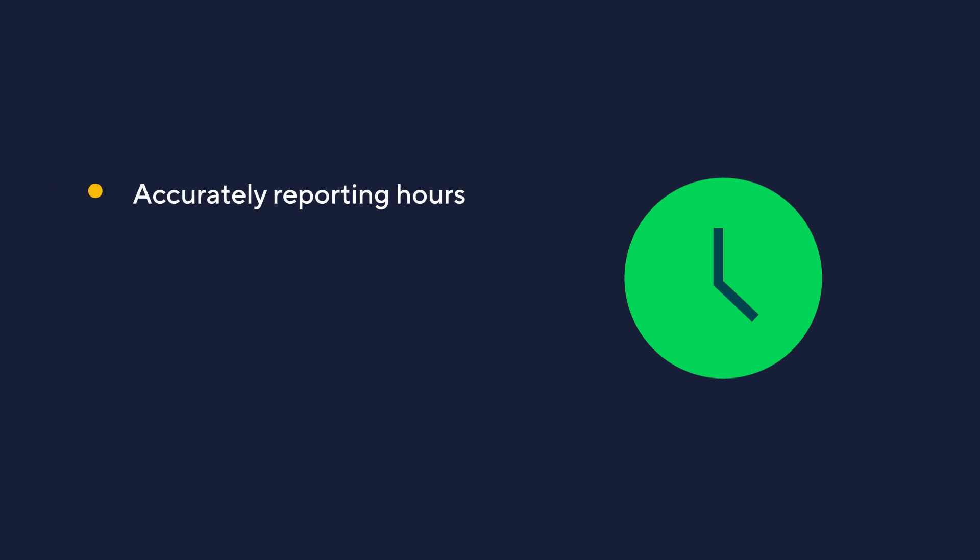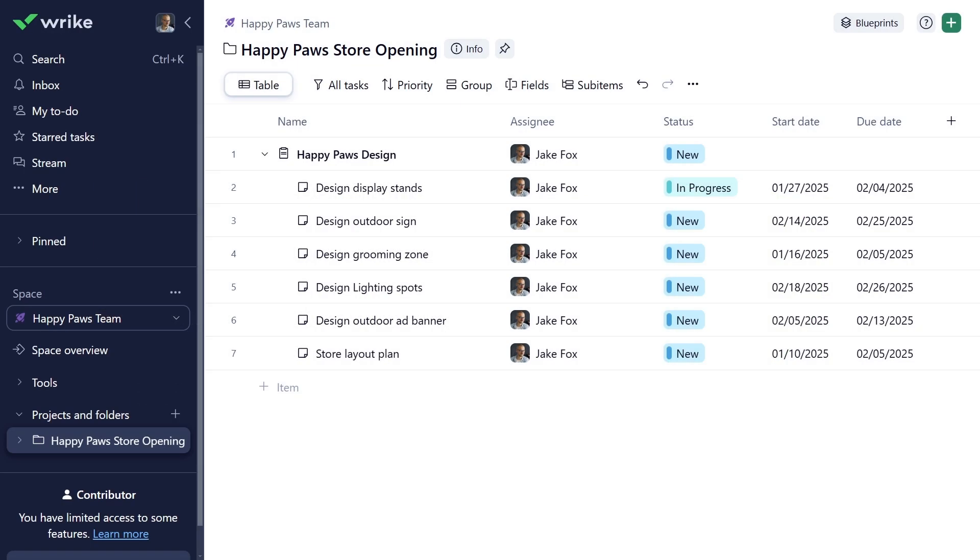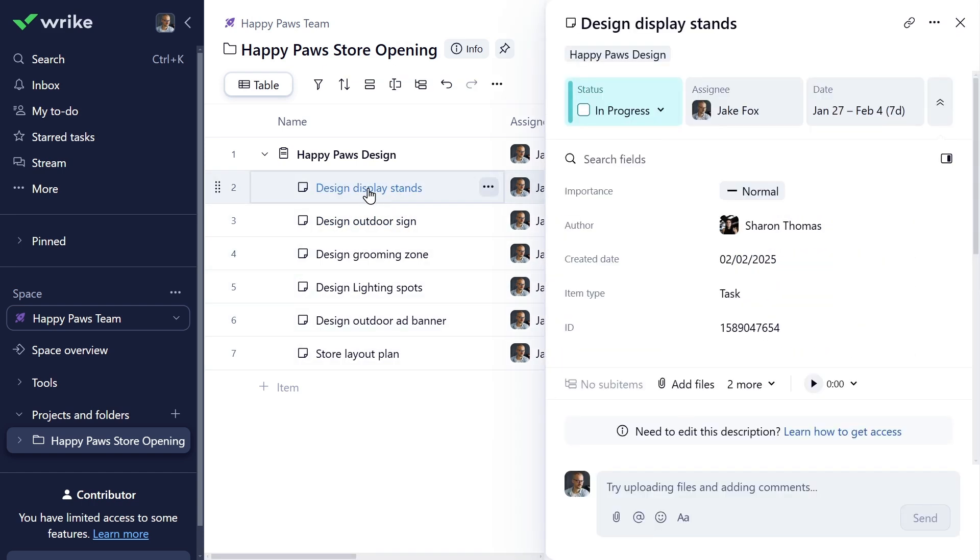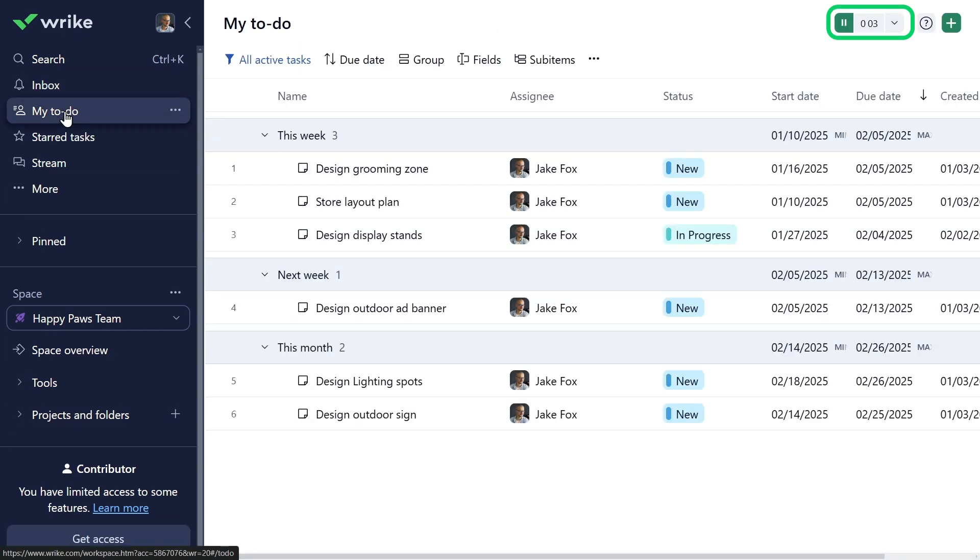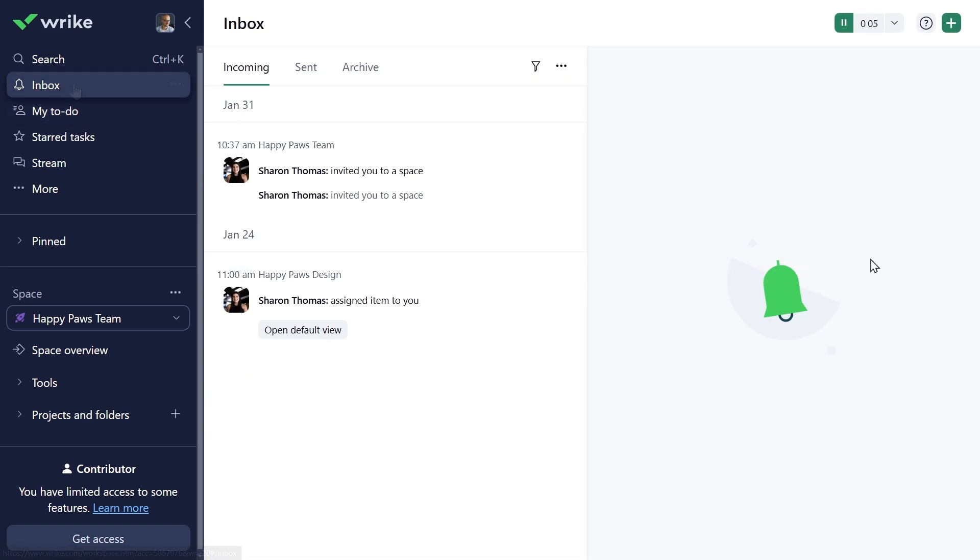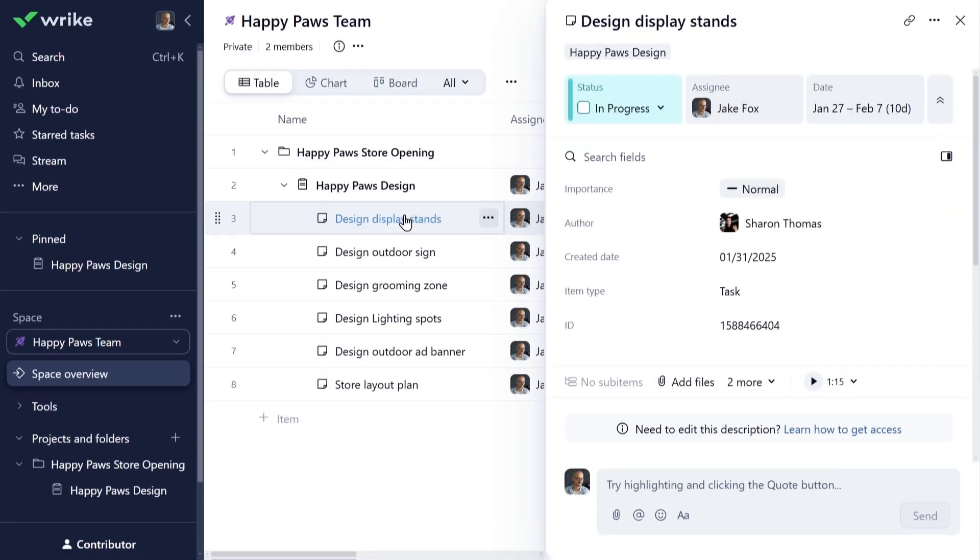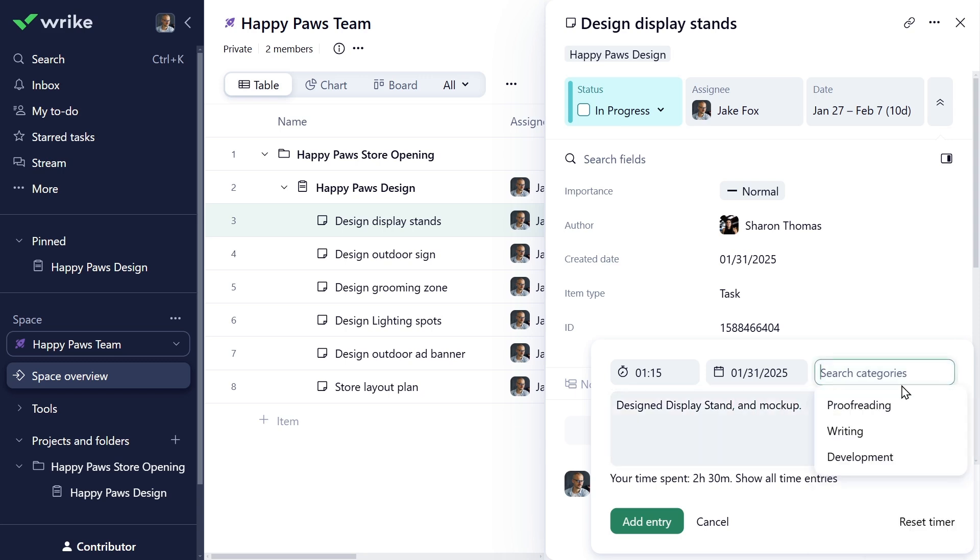As you begin designing the stands, tracking your time might be crucial for accurately reporting hours, managing your workload efficiently, and ensuring precise invoicing for billable hours. Wrike's time tracking feature makes this straightforward. Open the task and click the play button to start the timer, which records your hours and minutes precisely. You can navigate around Wrike without losing track of your timer. If you need a break or switch tasks, pause the timer with a click and resume any time by pressing play again. Click the timer to add comments about what you managed to work on and add a category to the time taken. This will allow Sharon to know how you have been utilizing your time.